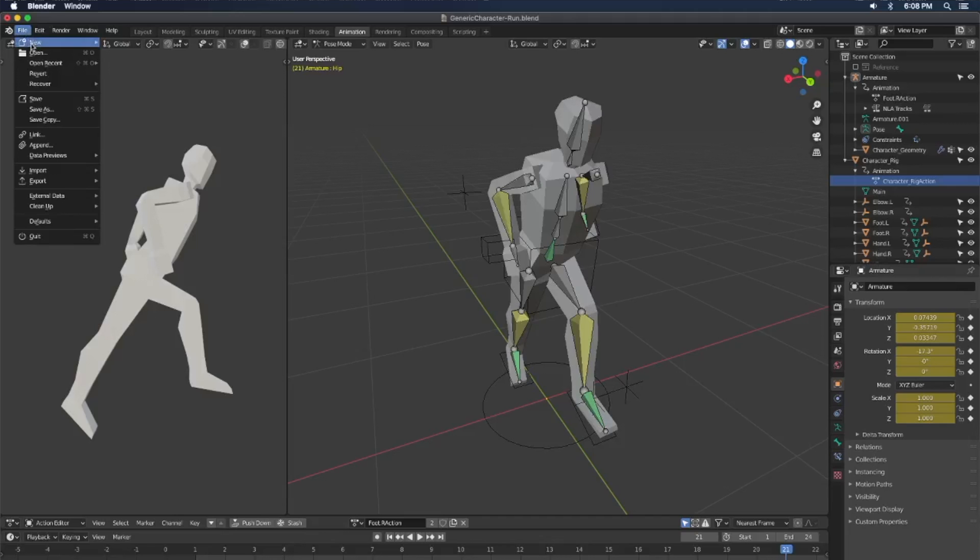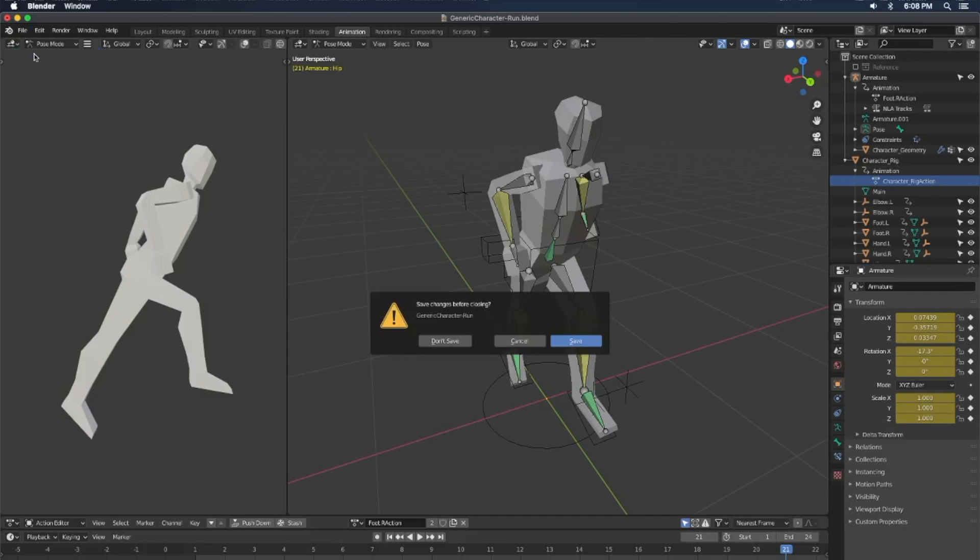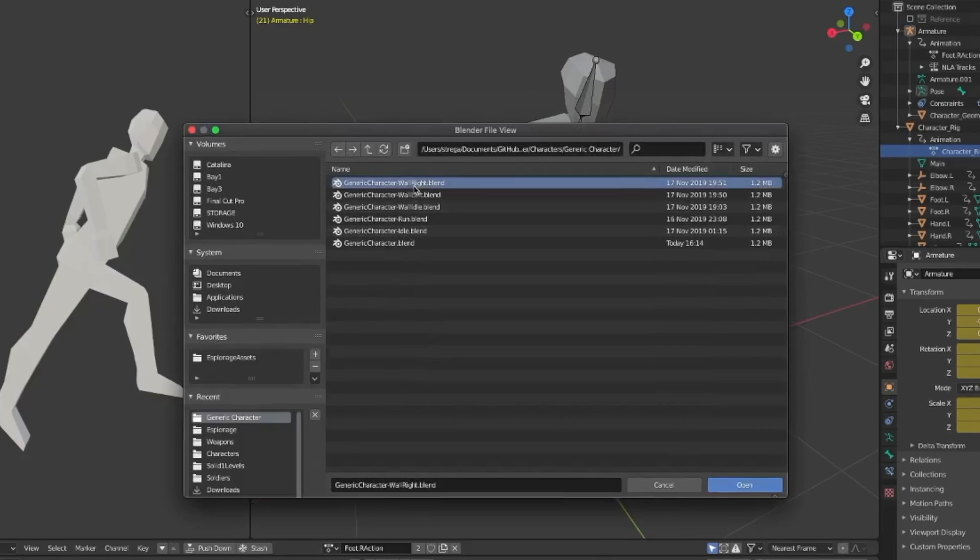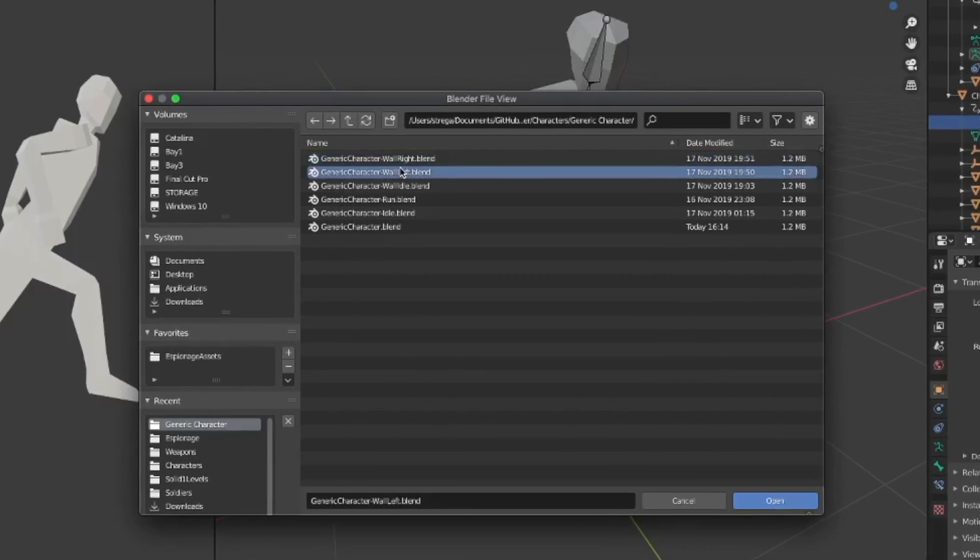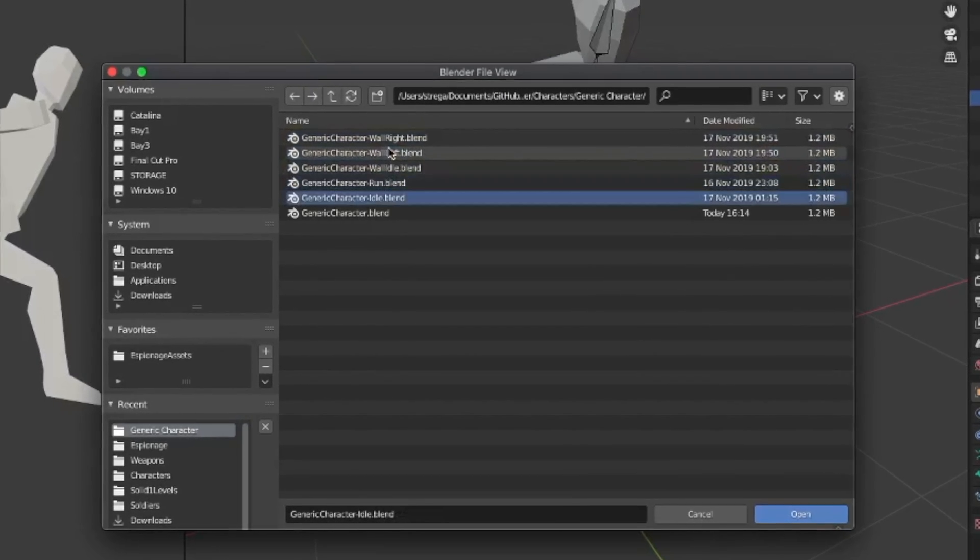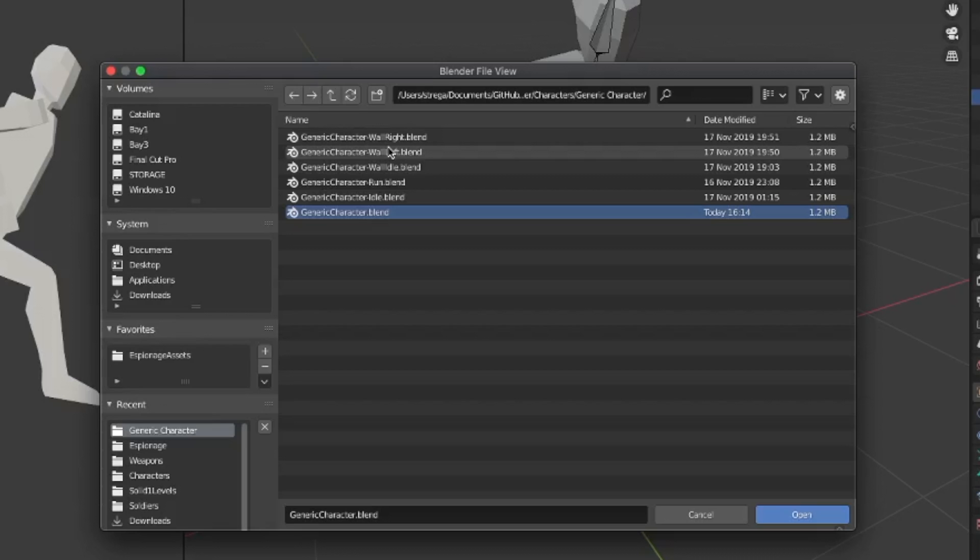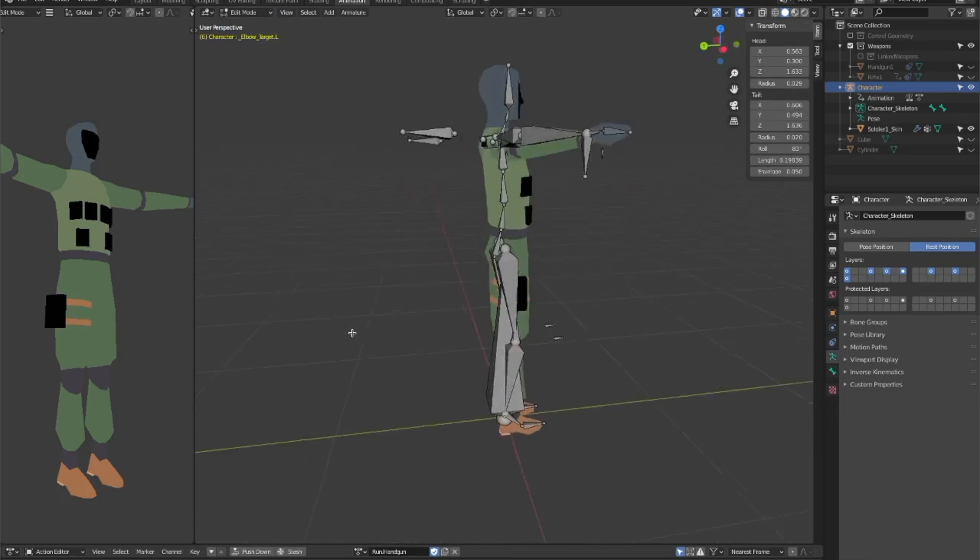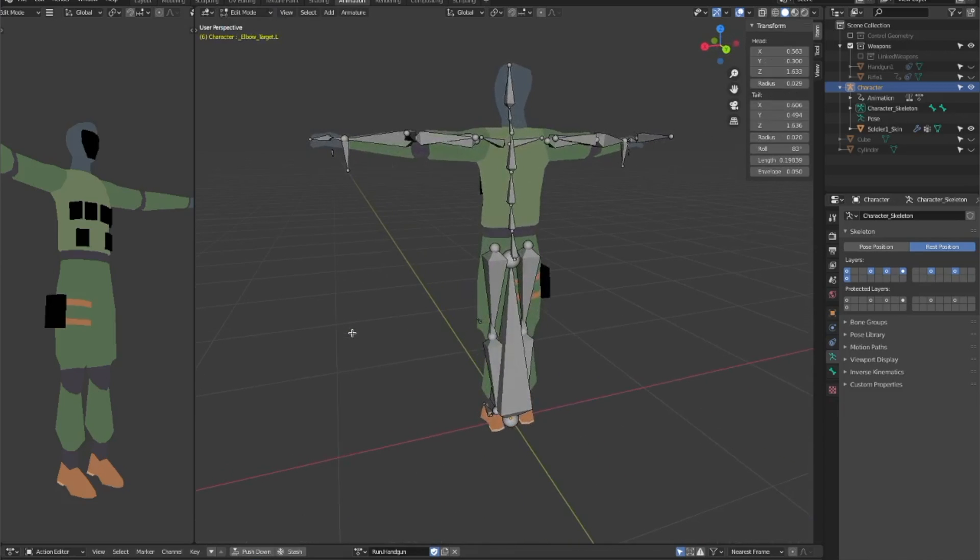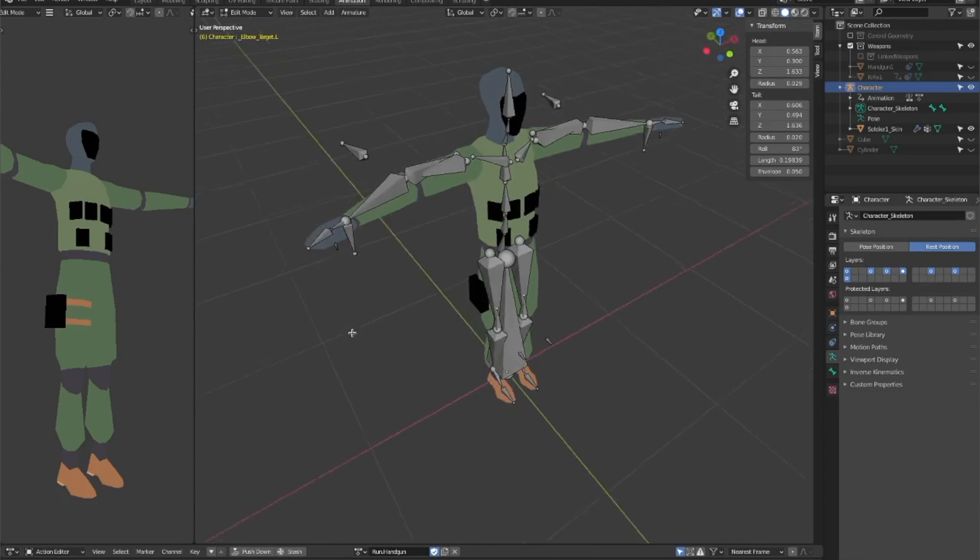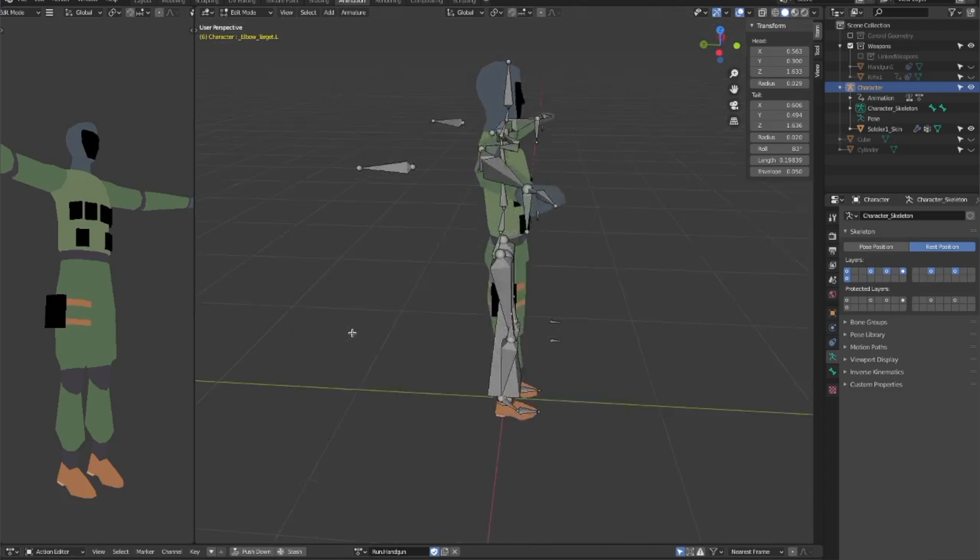This will lead you to make a new Blender file for every animation you want, which means if you change the rig ever, you'll have to change it in every single file and it becomes a huge mess and it's impossible to manage. So when you see people add a joint as a control and you think that's stupid, now you'll also know why it's stupid.